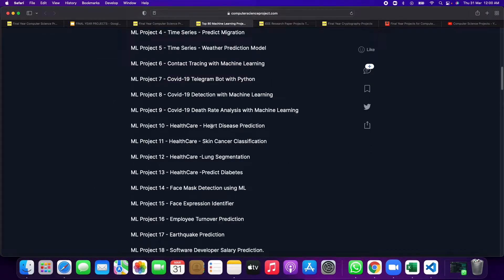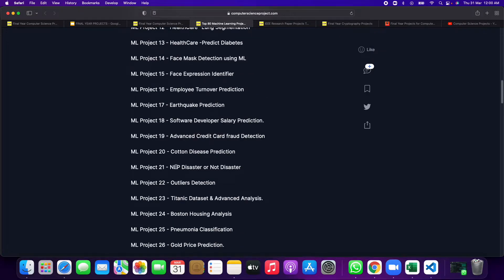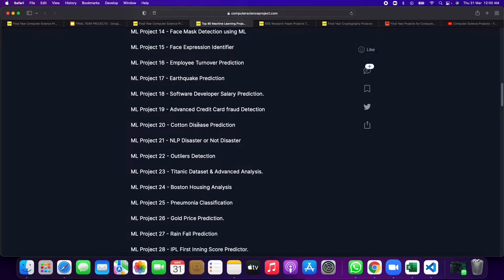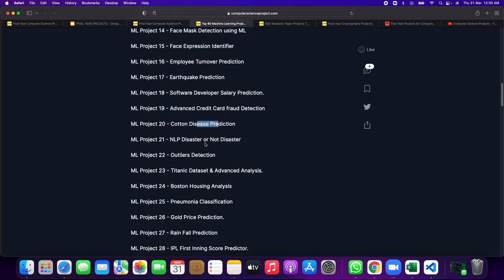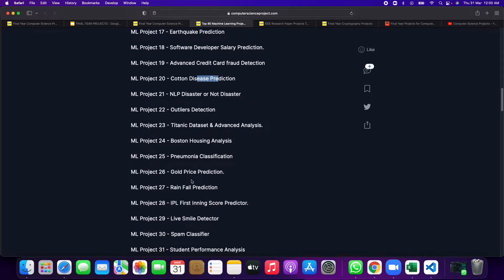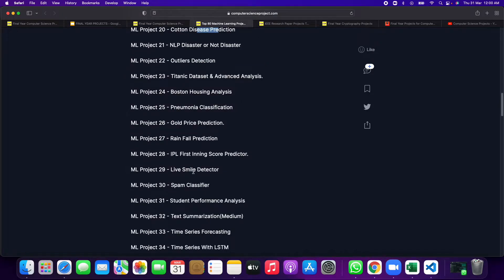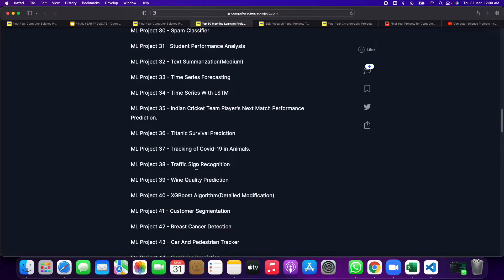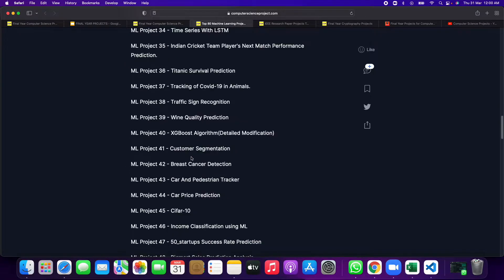80 machine learning projects are also available, so you can select any of the projects if you like. No limits, like advanced credit card fraud detection, COVID disease prediction, pneumonia classification, gold price prediction, rainfall prediction, IPL which is going on in India. Different types of projects are available for you.